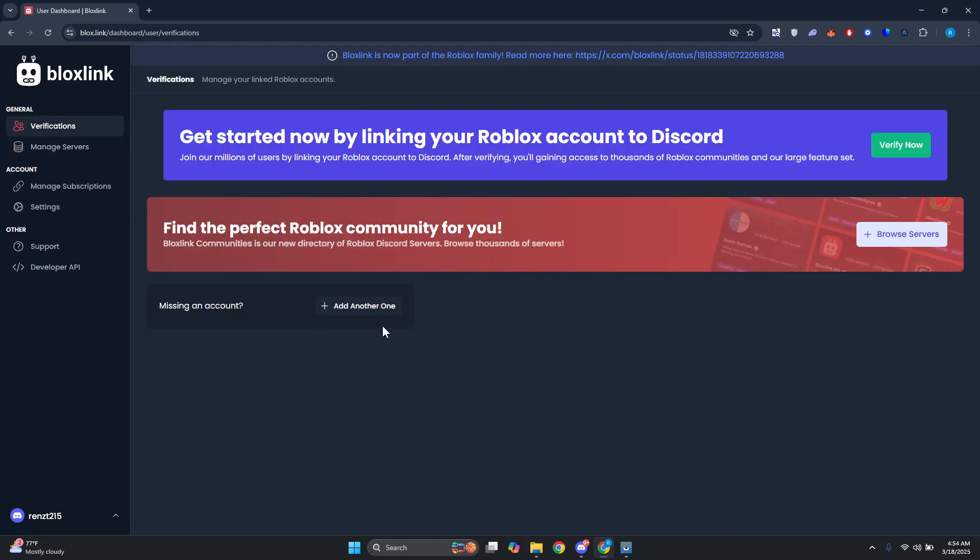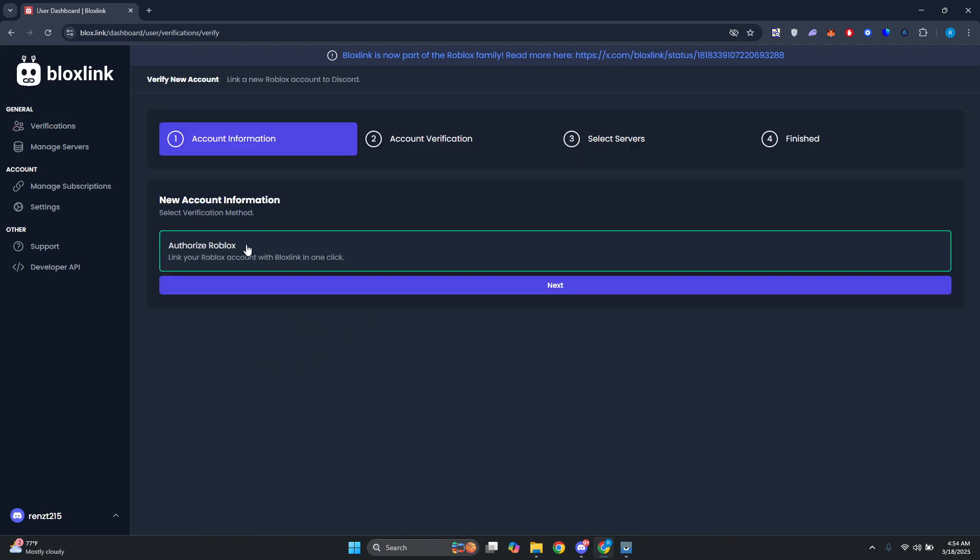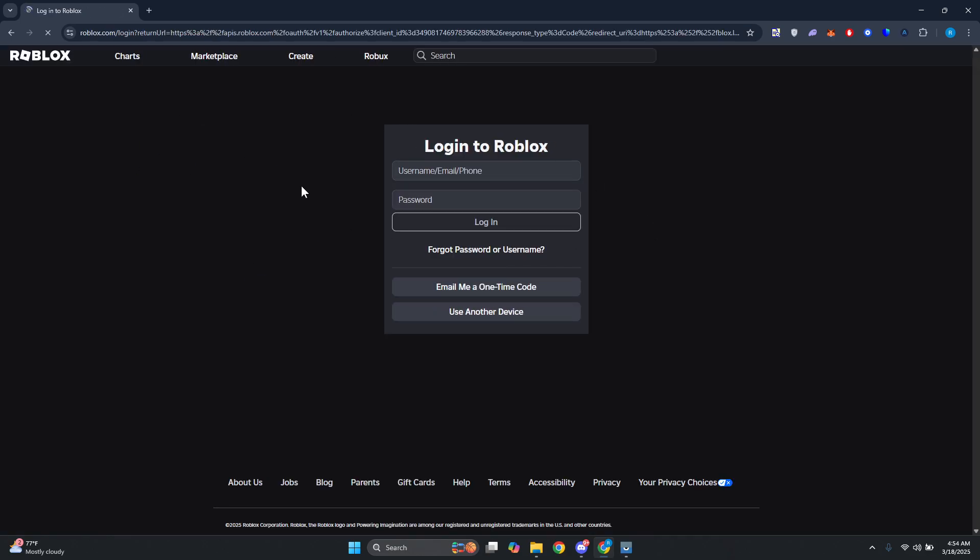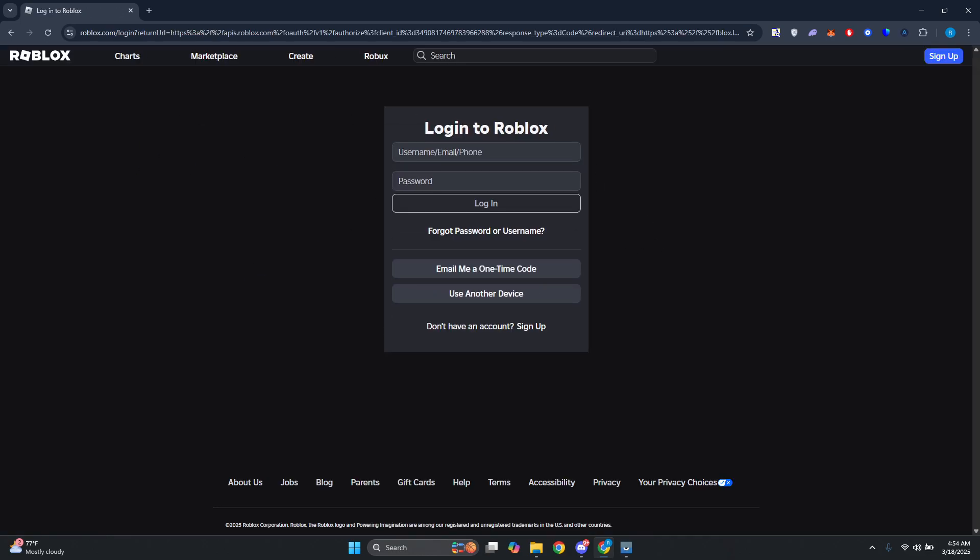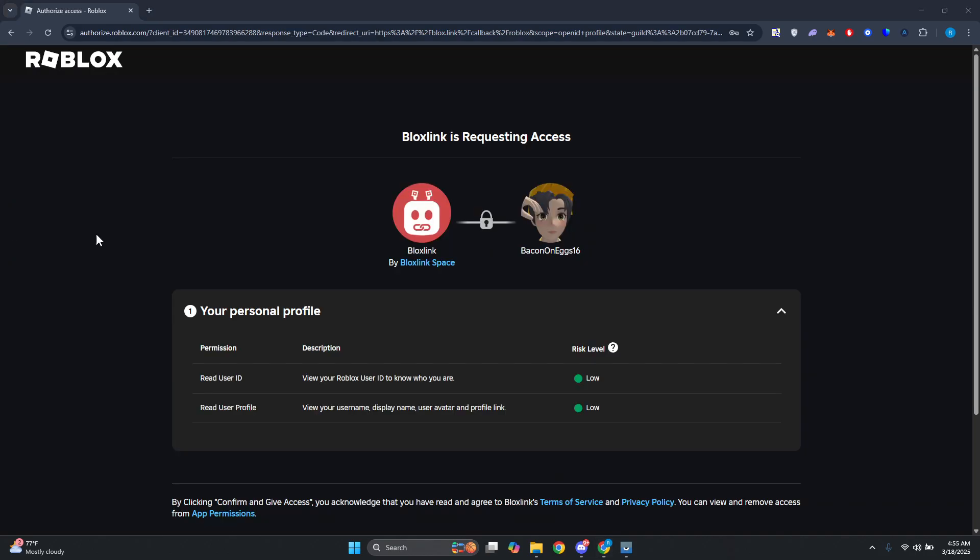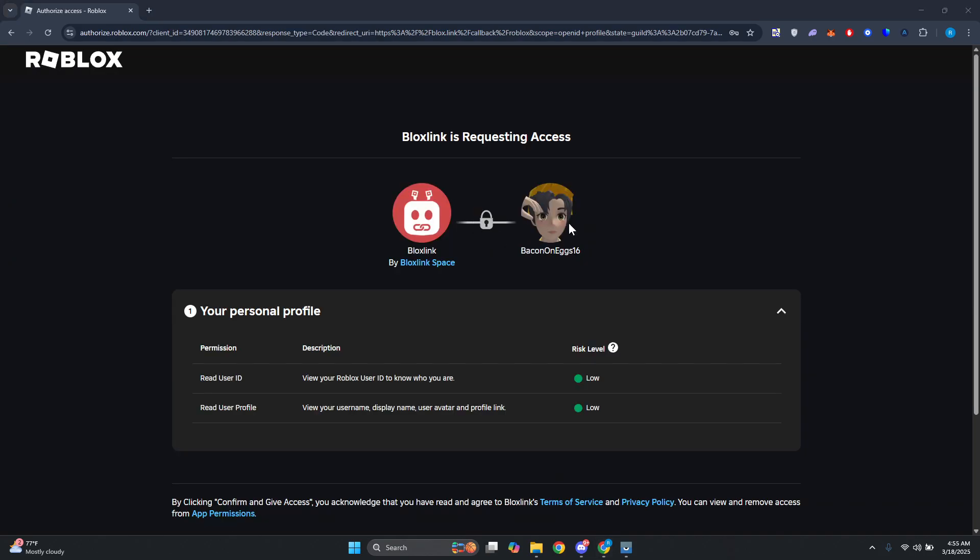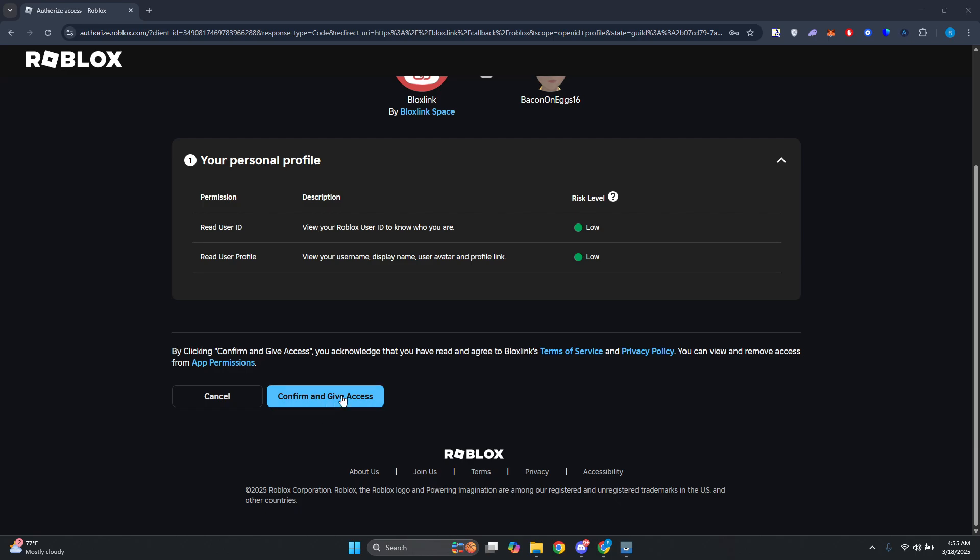Now from here we want to go and authorize Roblox here, link your Roblox account with Bloxlink in one click. Let's go and click on Next. And once you've done that, you should be able to see the login page. Let's go and log in to our account. Now it's going to ask you to provide access. Let's go and click on Confirm and Give Access.